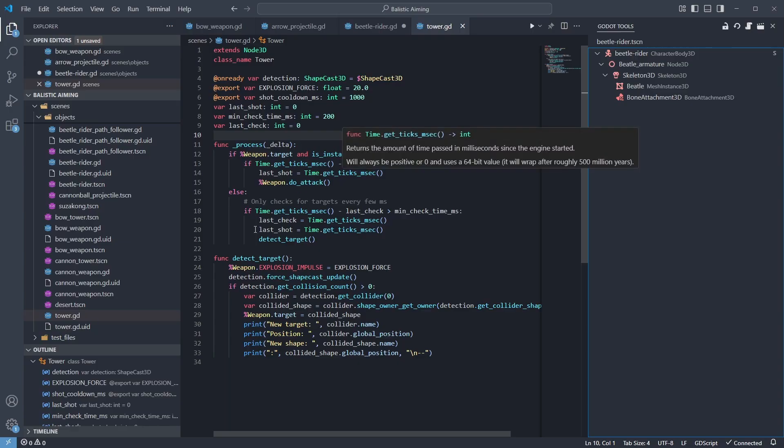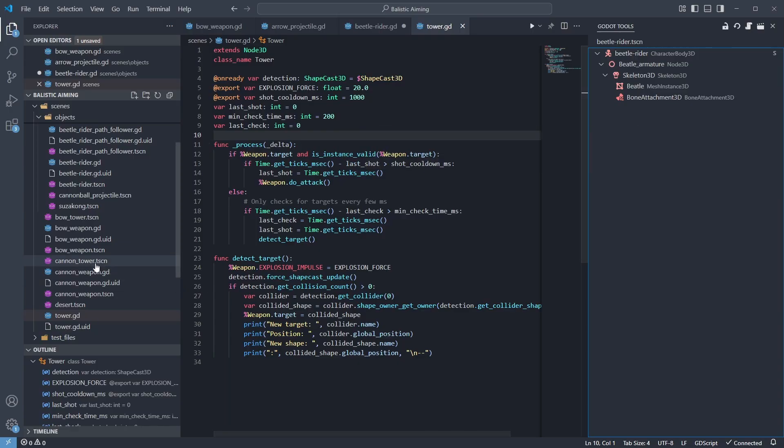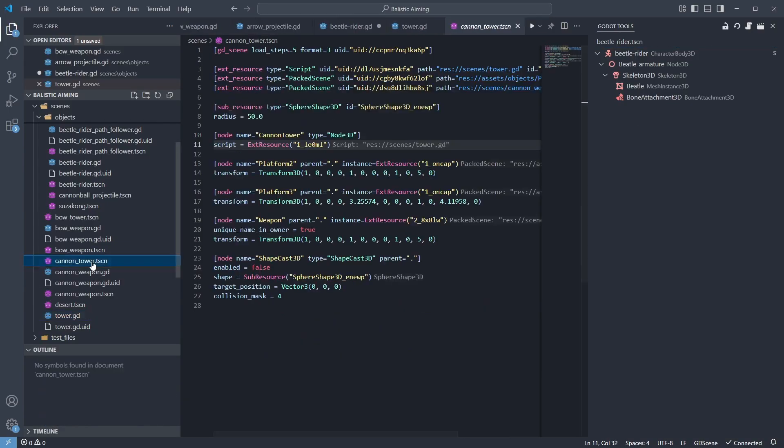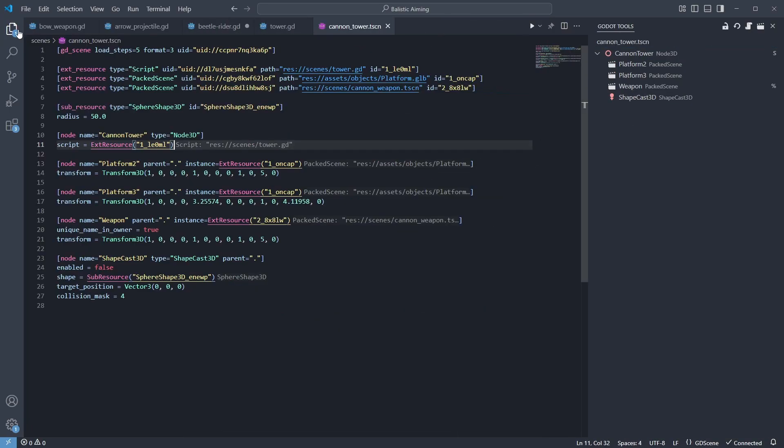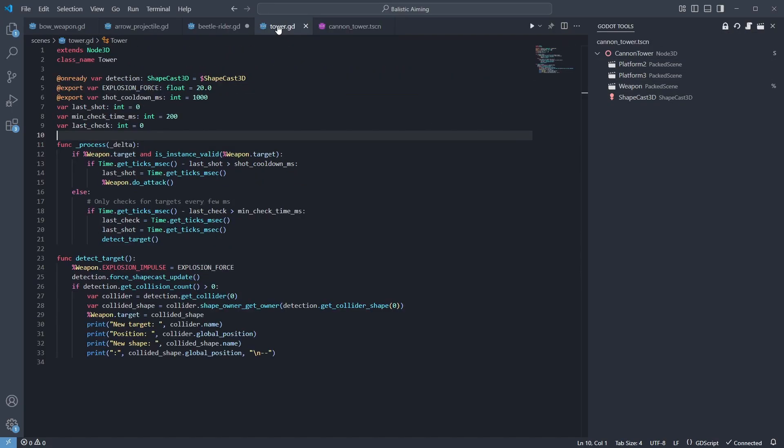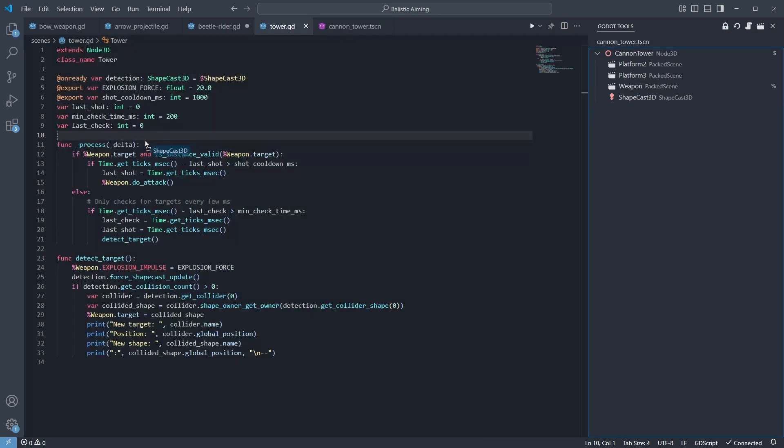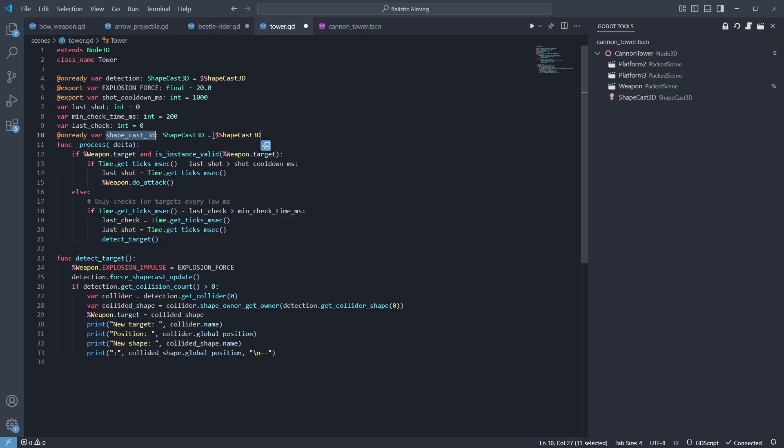The tower script here is used for the bow and cannon tower scenes, so let's open one of them. Now that the scene is open, we can lock the scene preview and go back to our script while keeping the scene tree there. And we can go back to coding and drag in our node when we need it.